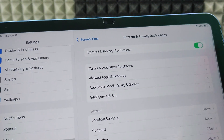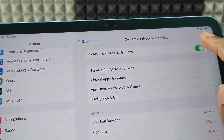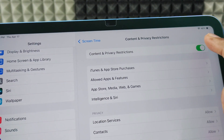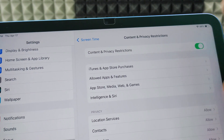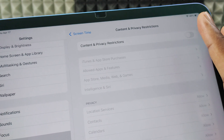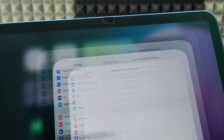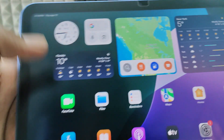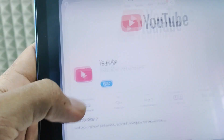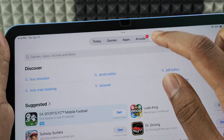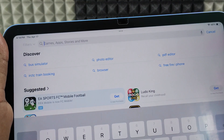If you want to turn off this setting, you can turn that off. Now minimize this and open the App Store, then click Search.